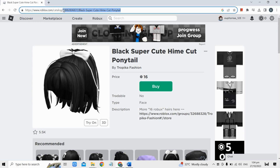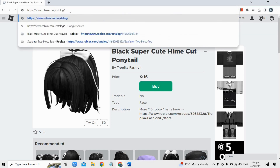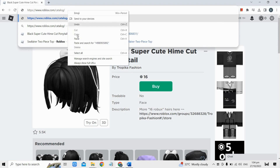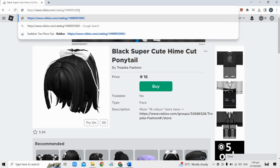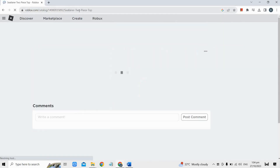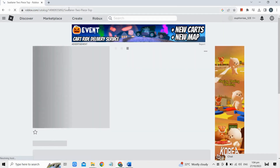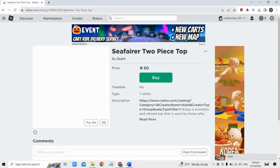To use the outfit code, erase everything after 'catalog/' in the URL bar, and then just paste the outfit code or the number into the URL bar just like this, and then press enter on your keyboard.